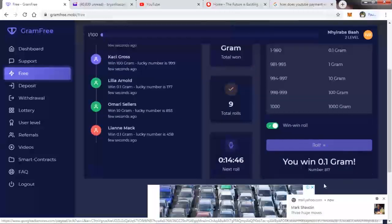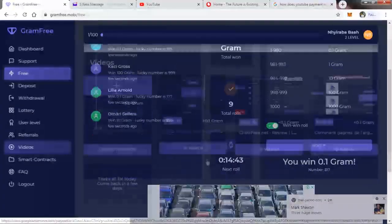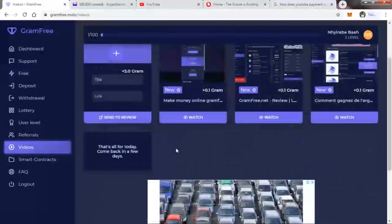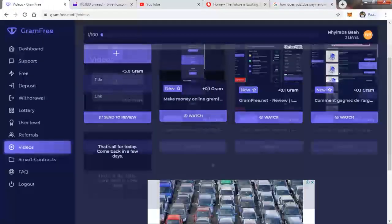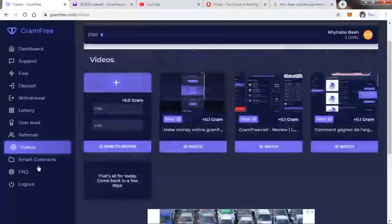Every video that I watch, I'll get 0.1 gram. I can also click on Smart Contracts.